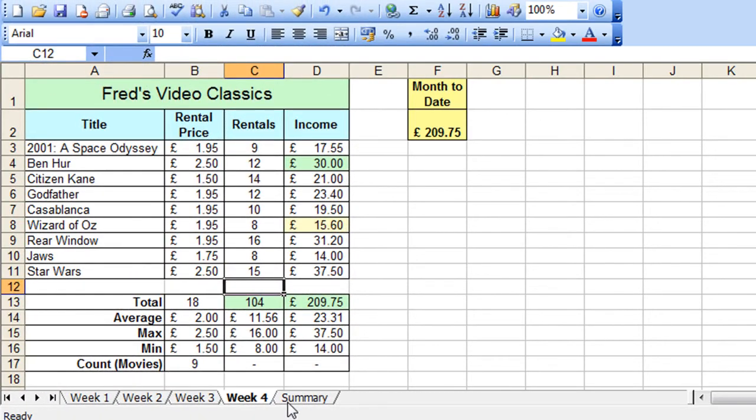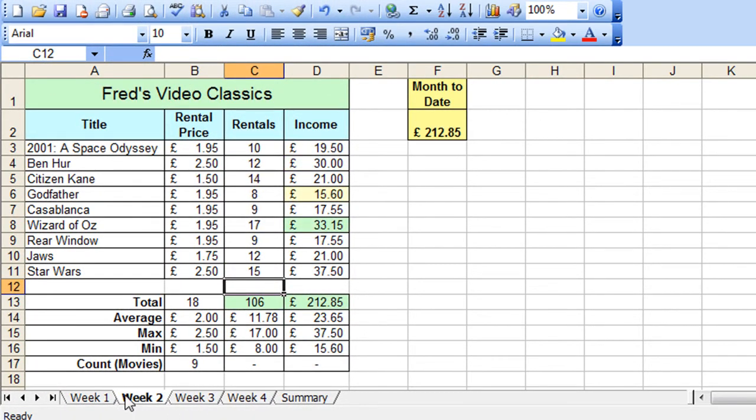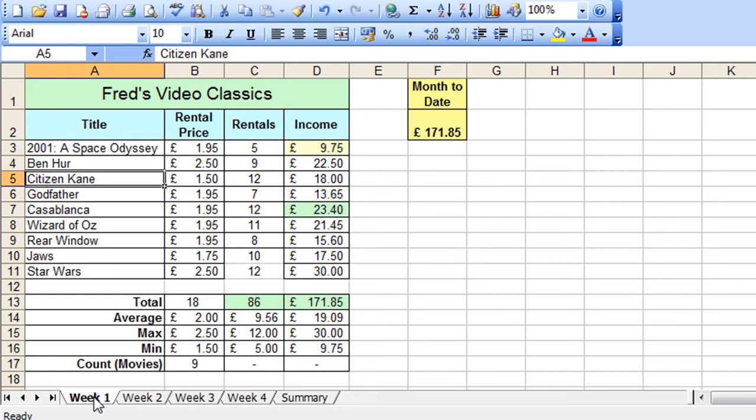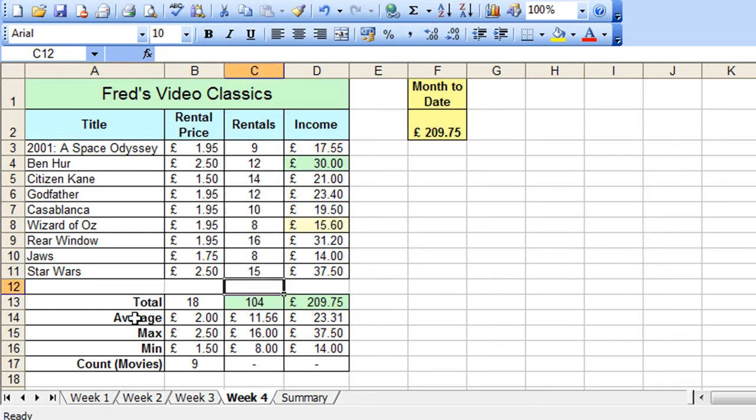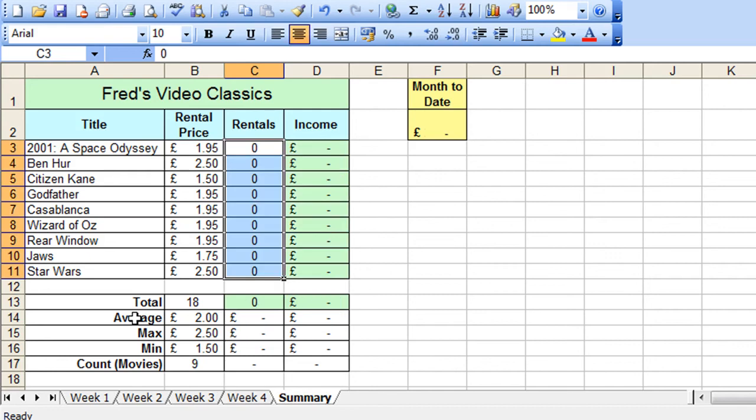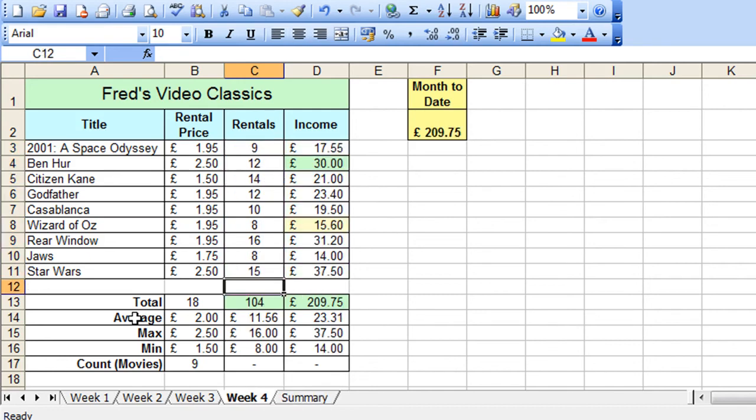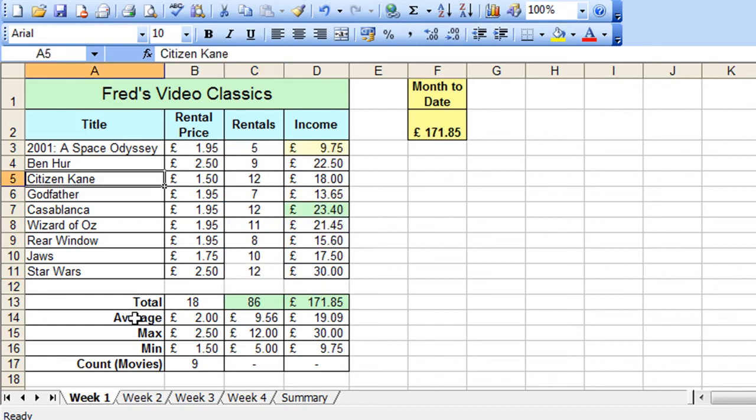So now we have data entered into week 4, week 3, week 2 and obviously week 1 as it was. So that's my four weeks of sales data. A little tip I'll show you here for navigating the worksheets to hold the control key down and if you press the page down key with the control key held down you'll move to the right or tab right if you like and if you hold the control key down and press page up you will tab to the left.